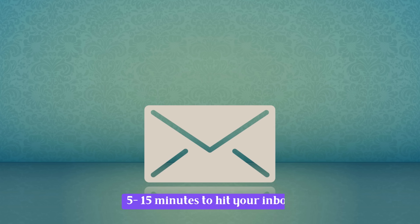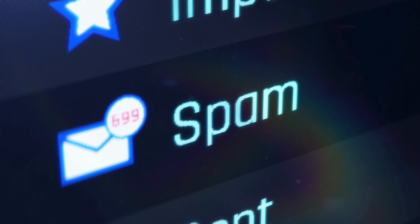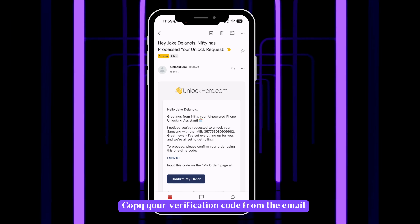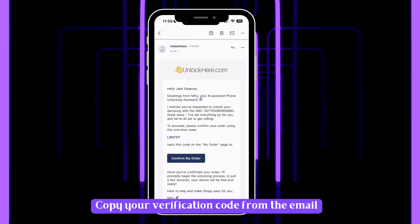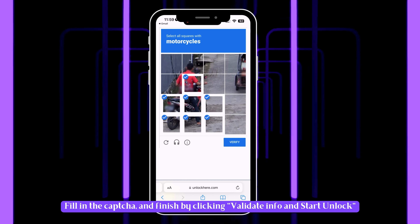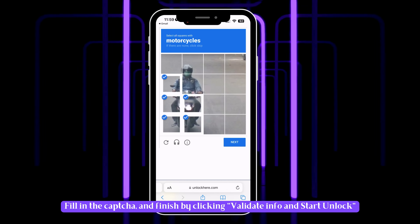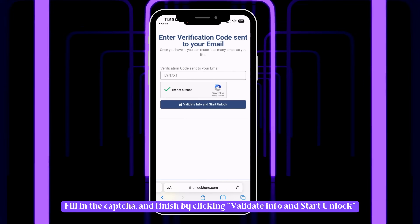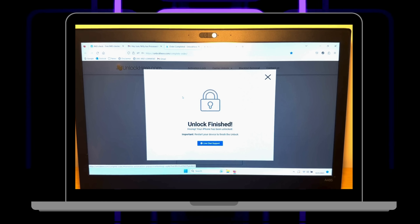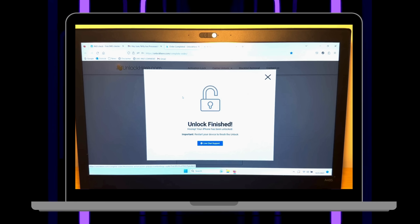Once you've submitted your request, hang tight. You'll get an email with your unlock details in about 5 to 15 minutes. Can't find it? Check your spam or promotions folder. To seal the deal, copy the verification code from the email and hit 'Confirm My Order.' Paste your code on the page, get through the CAPTCHA, and hit 'Validate Info and Start Unlock.' And that's it — you're done. Nifty will take over and wrap up the unlocking process.